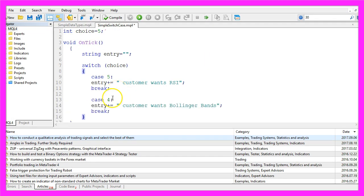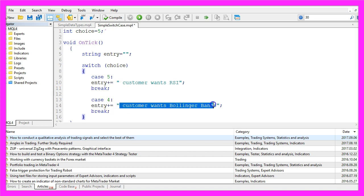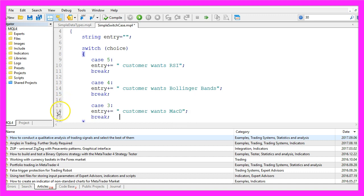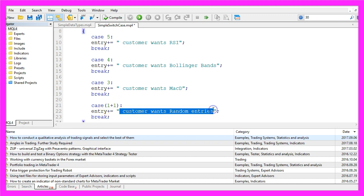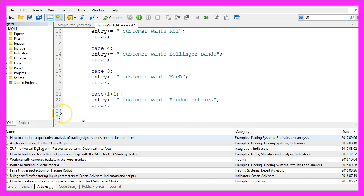Let's add another case. If our value is 4 we want to add the text 'the customer wants Bollinger Bands'. For value 3 we want to add 'the customer wants MACD'. You could also do a little calculation inside the round brackets, but it's not possible to use variables — that would cause an error. So in case our value is 1 plus 1 we want to add the text 'the customer wants random entries' to our entry.